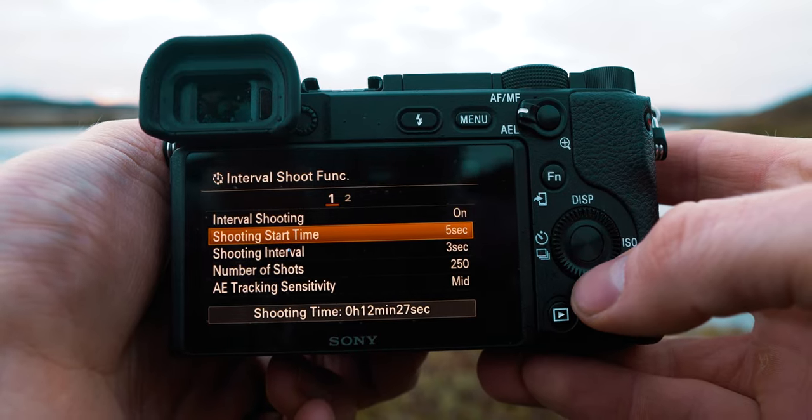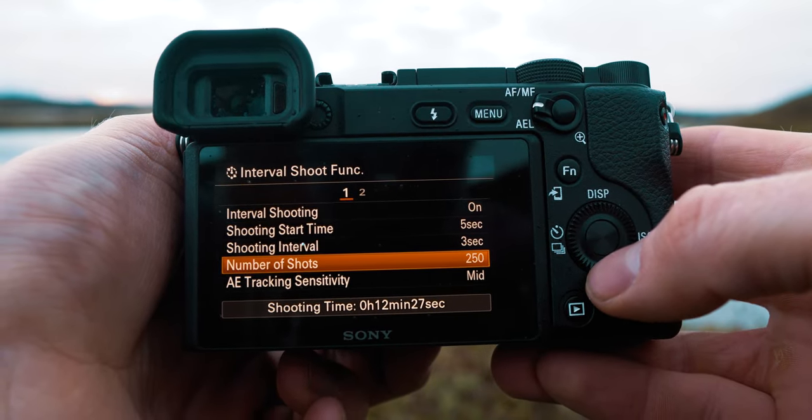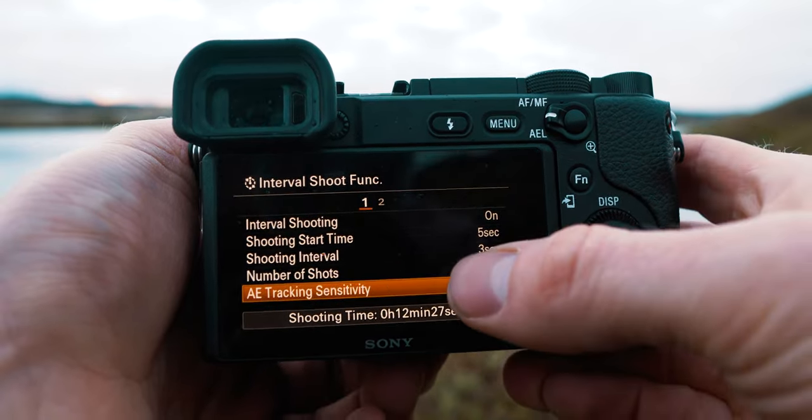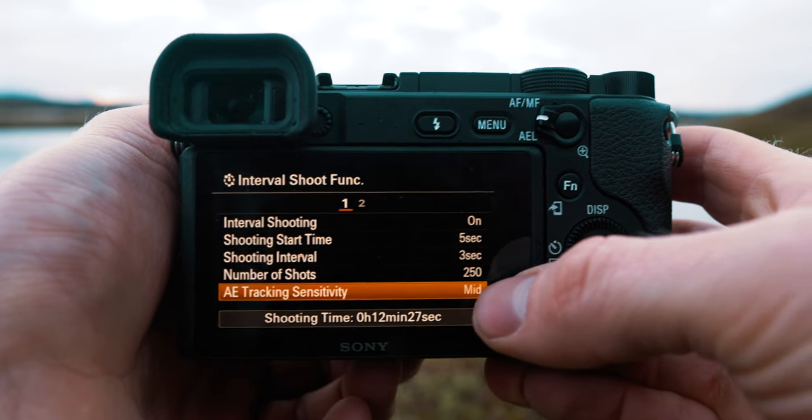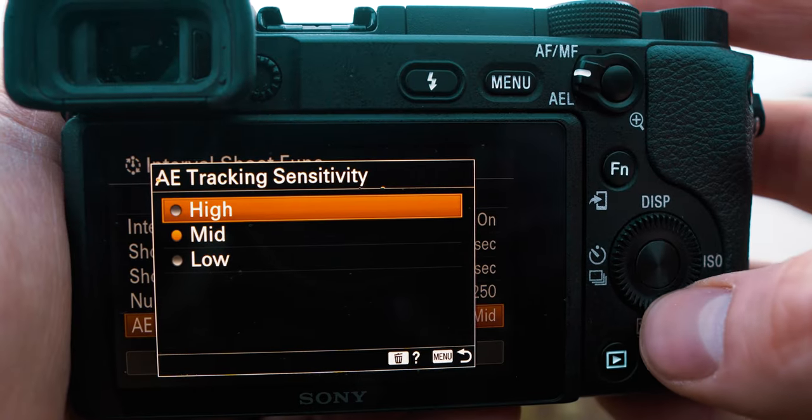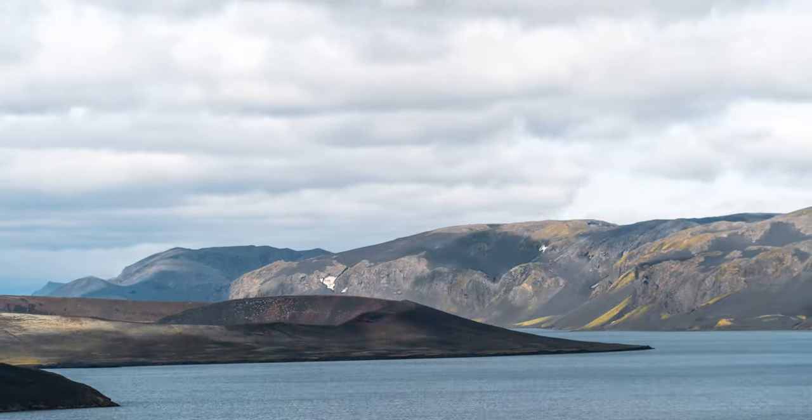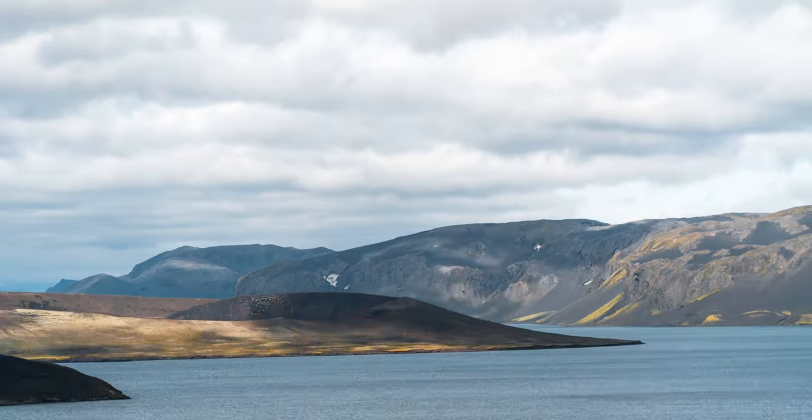The options are very straightforward: shooting starting time, shooting interval, number of shots, and AE tracking sensitivity. This last one is the only thing that needs a little explanation. It's auto exposure tracking sensitivity, which you can adjust to high, mid, or low. When taking time lapses, you can get shifts in lighting, and by adjusting this, the camera will try to auto expose according to any change in exposure levels.